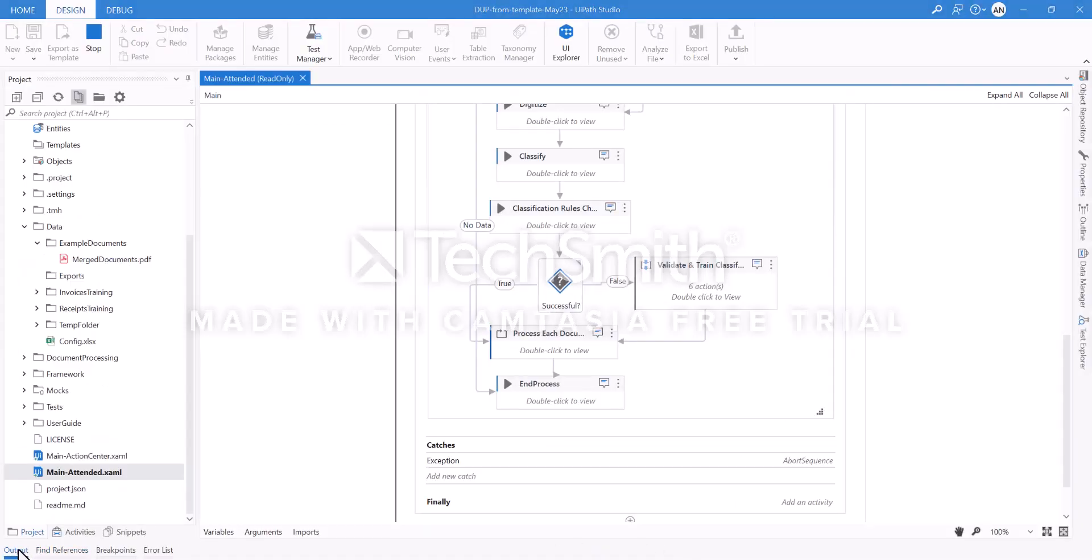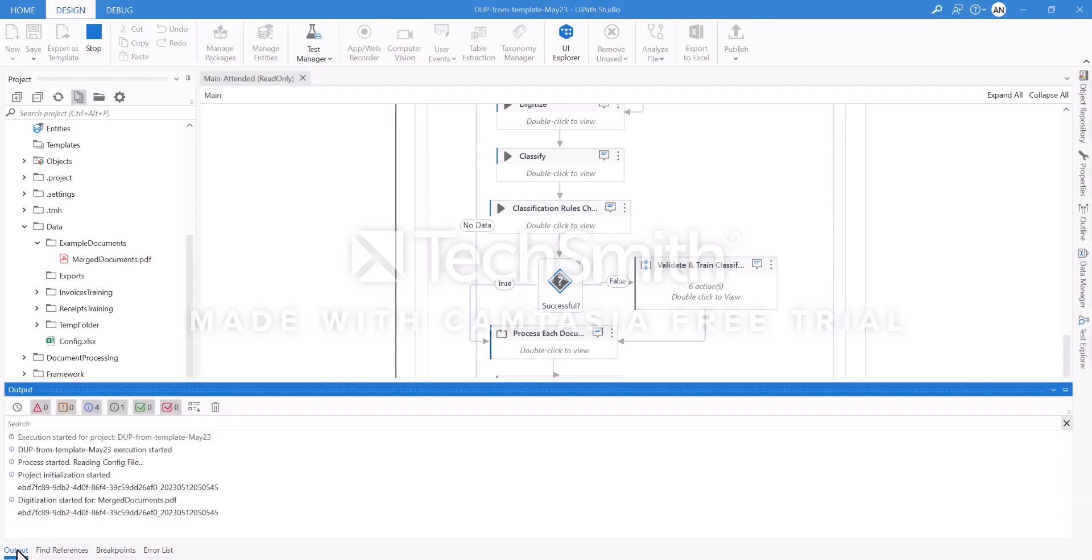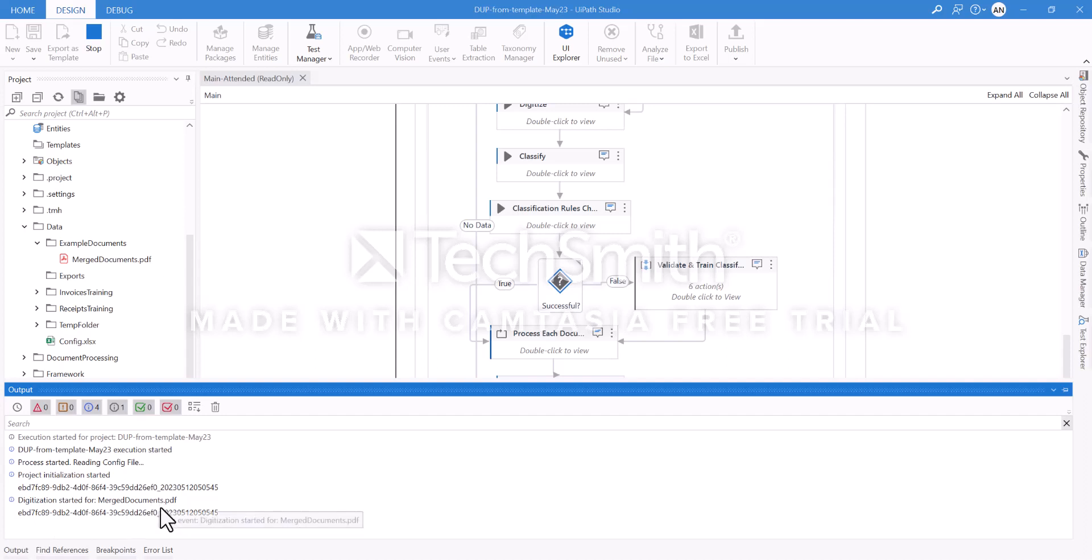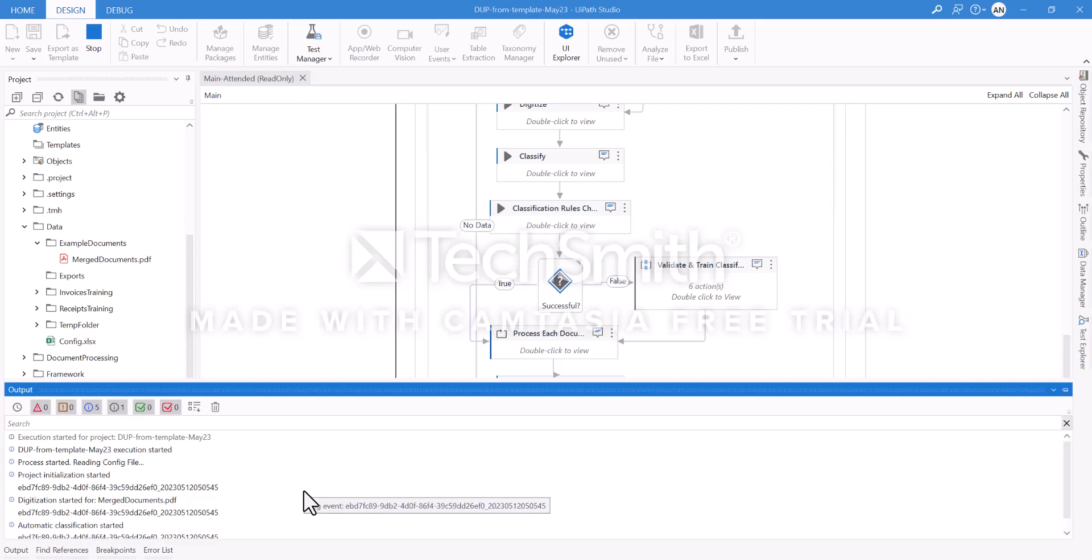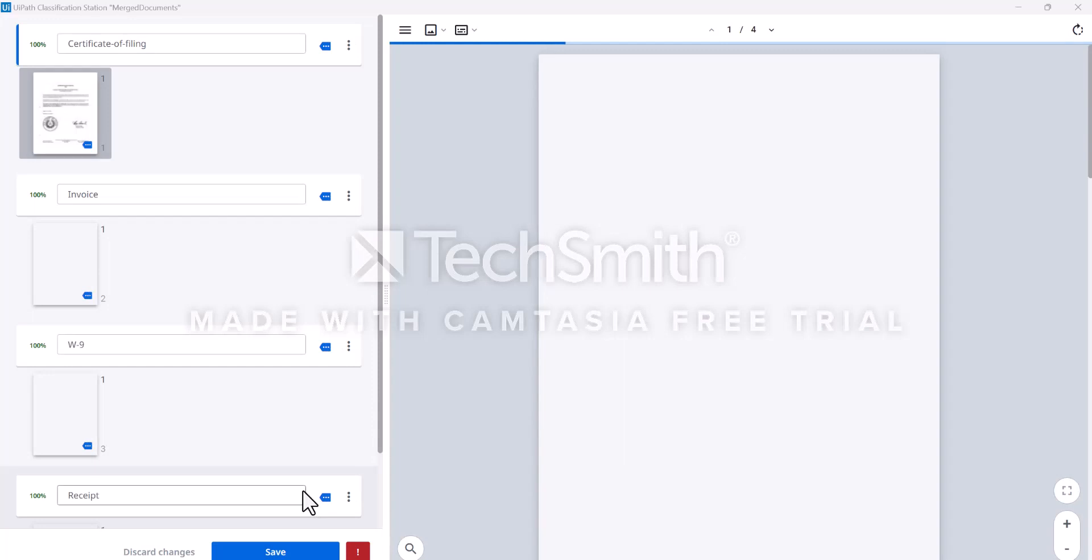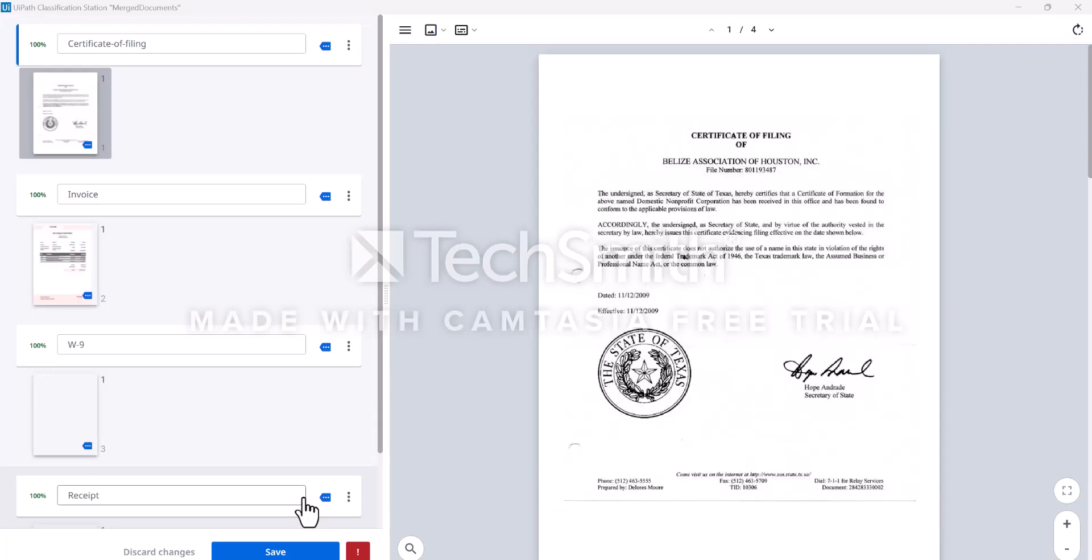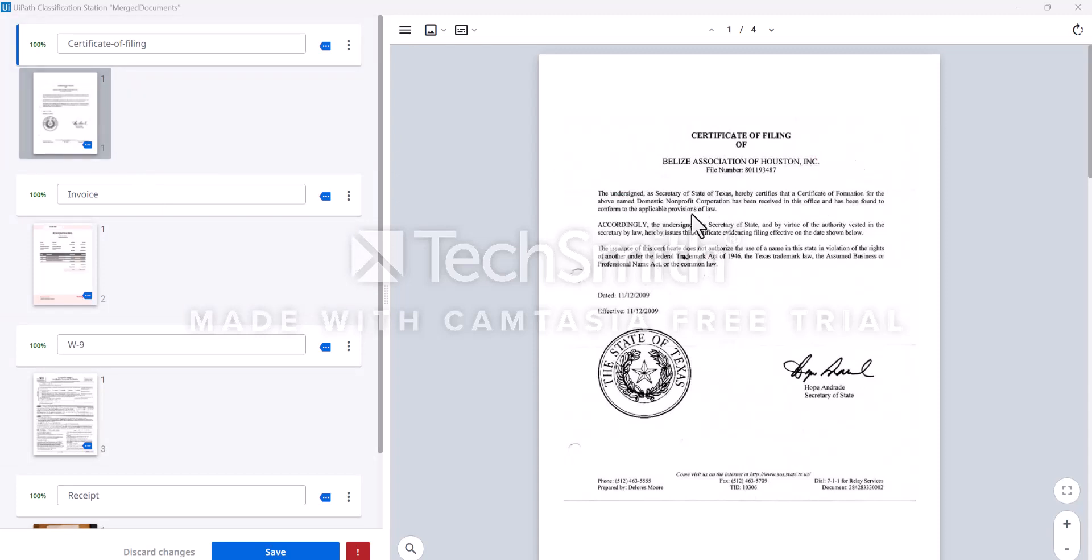If we click on the studio, we can see the output. After it reads the config file, initiation started, digitization started for this merge document, and it's continuing to work on it. Next stage will be classification. In the background, this accelerator is breaking apart documents and trying to classify each of these documents according to its type.